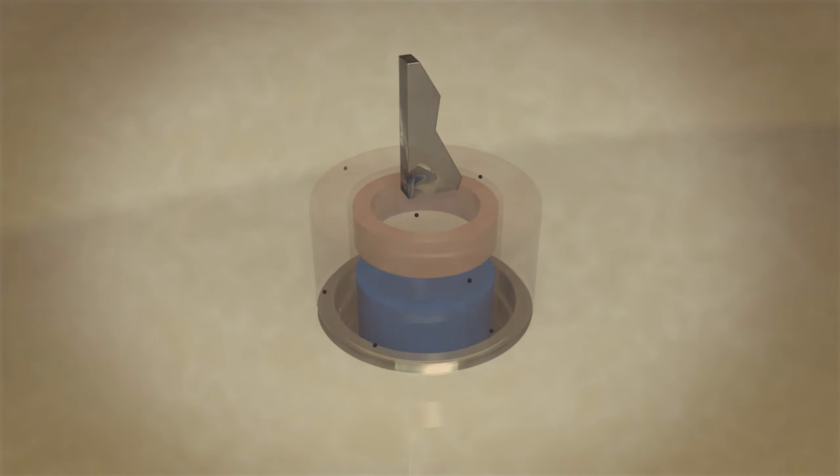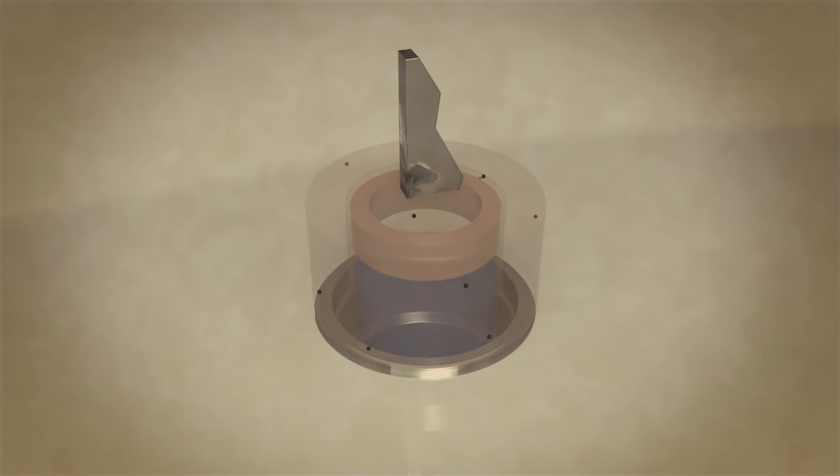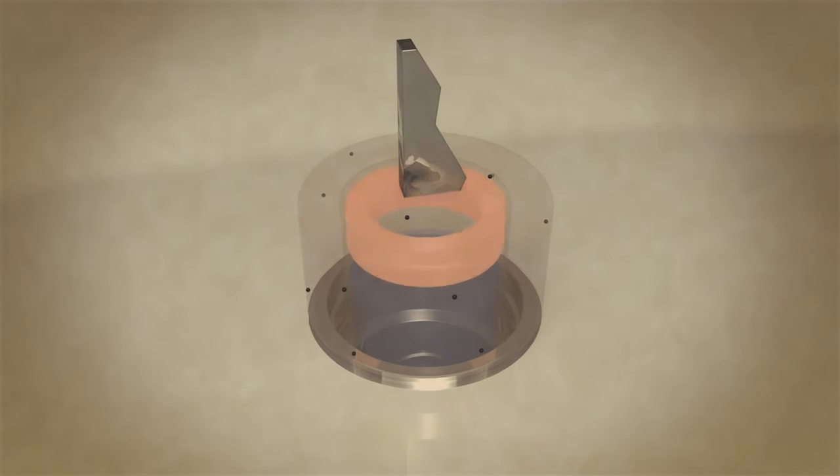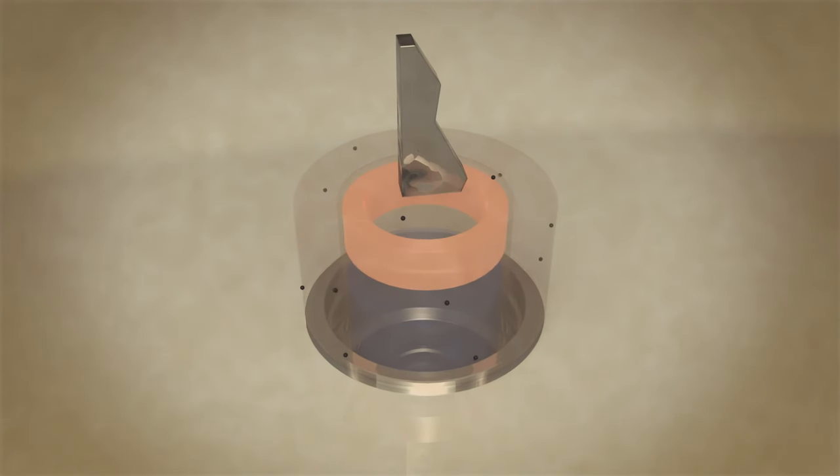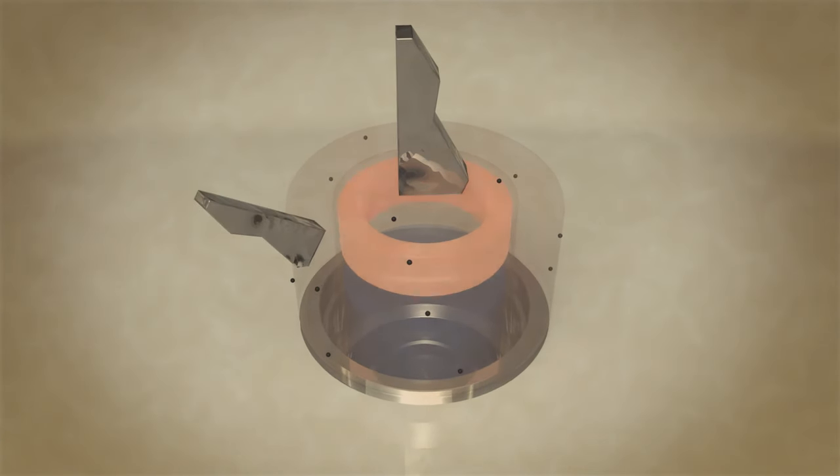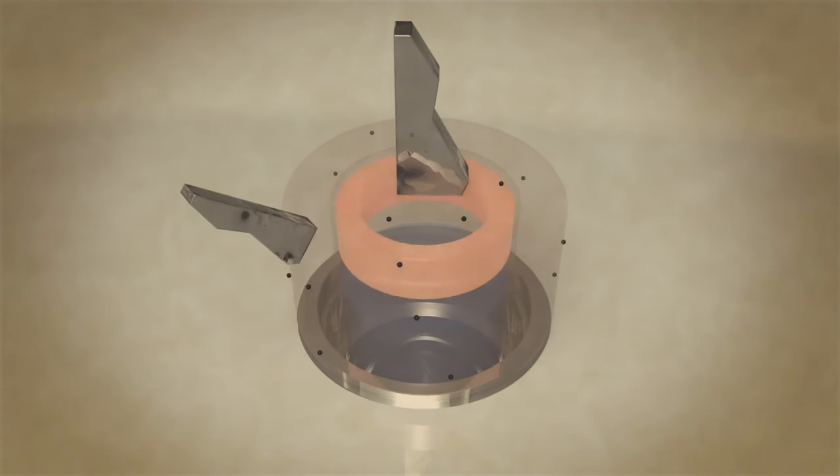Inside the tip of the sensor is an inductive coil, used to determine the concentration and particle size of debris on the sensor tip.